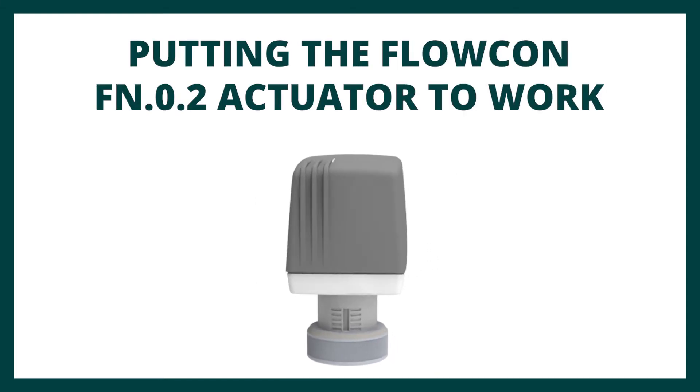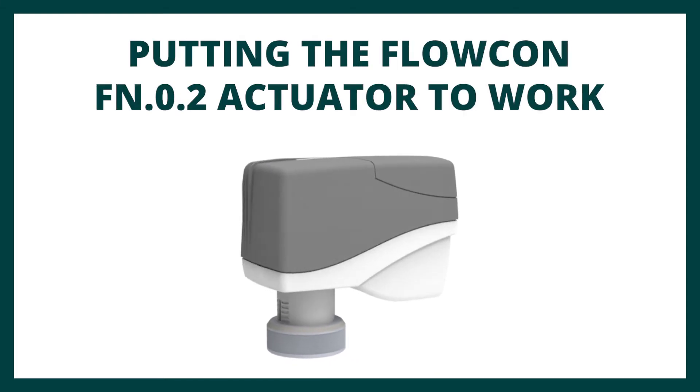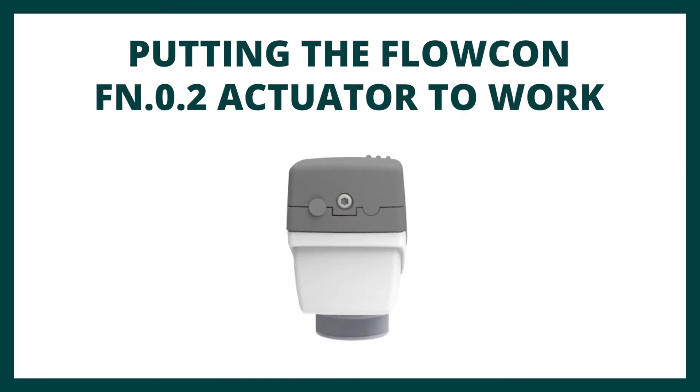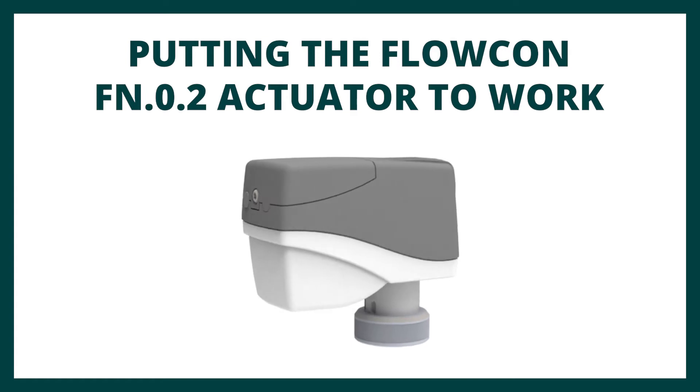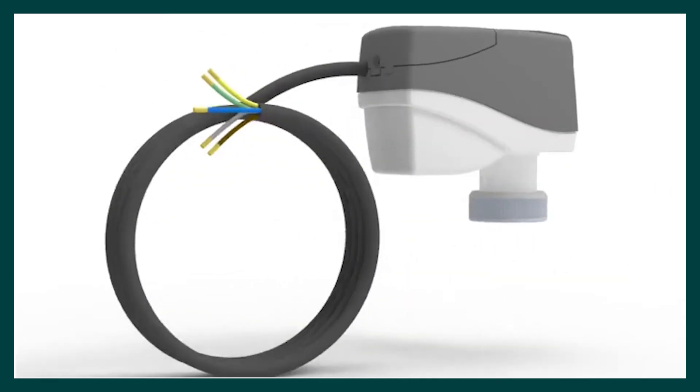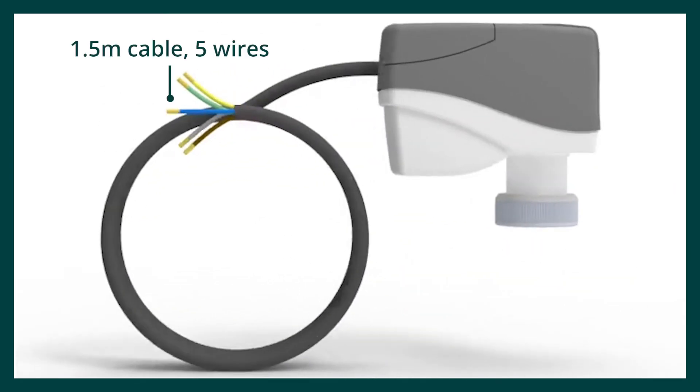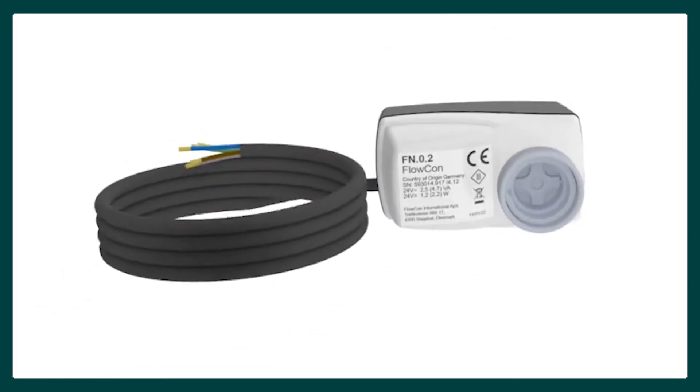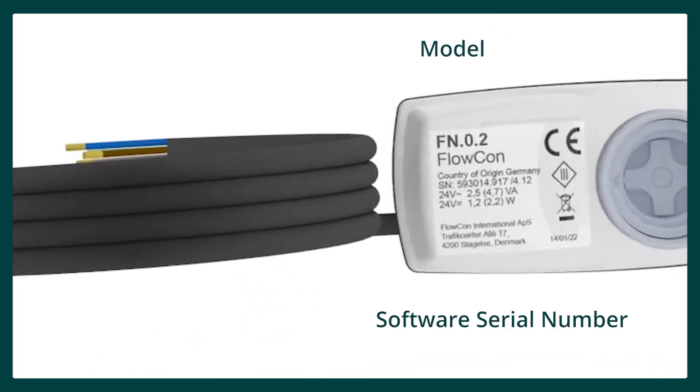The Flowcon FN02 electric actuator is designed for 24 volt AC-DC with 10% tolerance and a 50 or 60 hertz supply with an analog 0 to 10 volts or 2 to 10 volts DC signal.